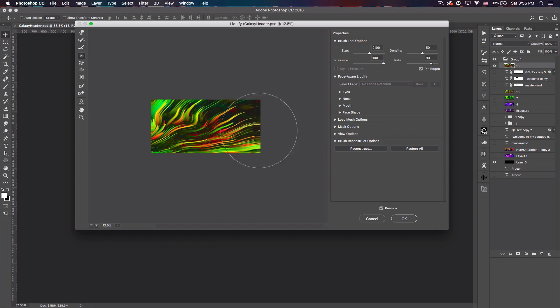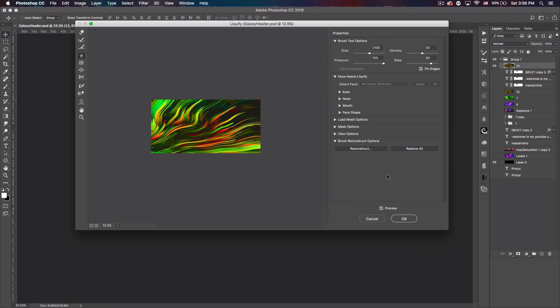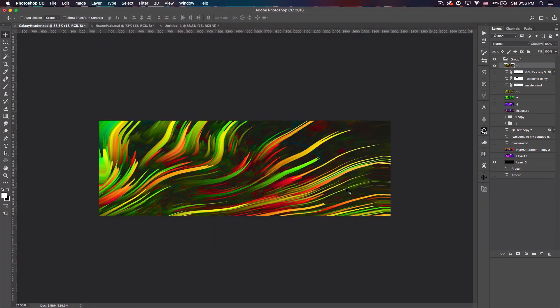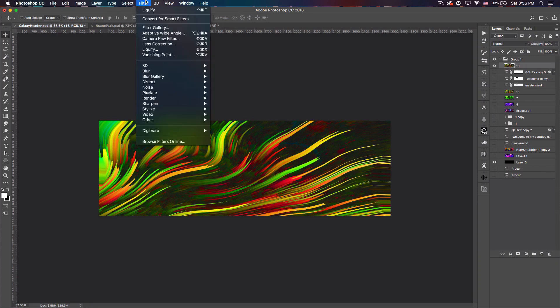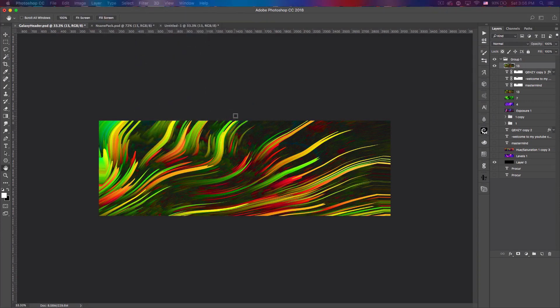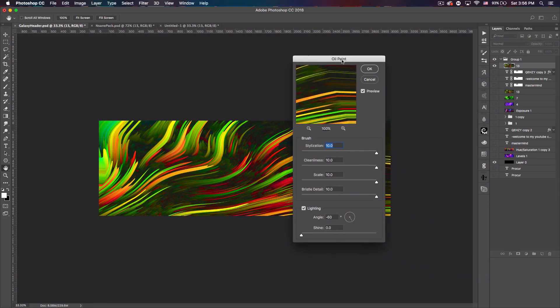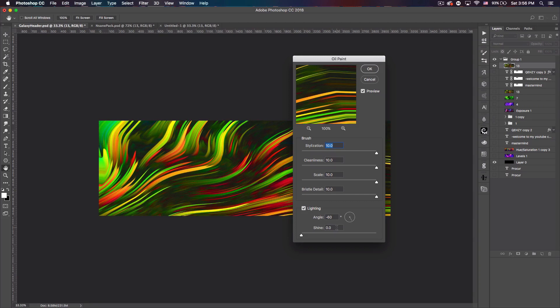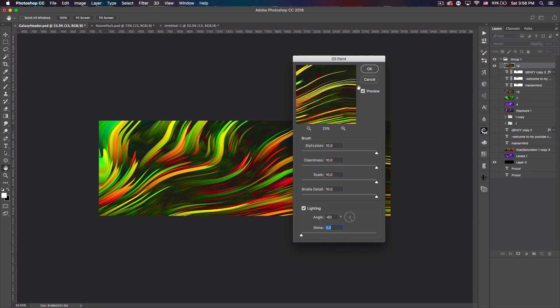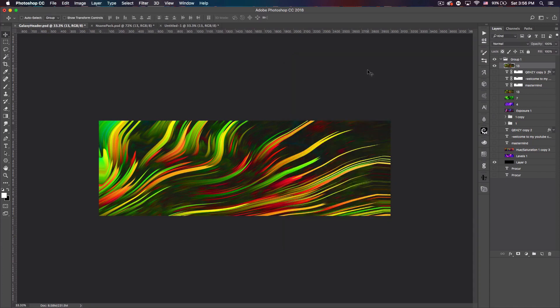Alright, so there we go. I kind of played around with it, got something that looks pretty interesting. Once you do that just go ahead and click OK and there we go, that looks pretty nice. Now we want to go ahead to Filter again, Stylize, Oil Paint. And this window should pop up. Set everything to 10. You want to bring Shine down to zero and then everything else should be good. Just go ahead and click OK. Now if it was once blurry it should kind of work out those blurs and have a better look to it now.